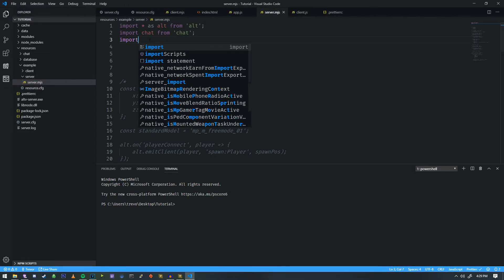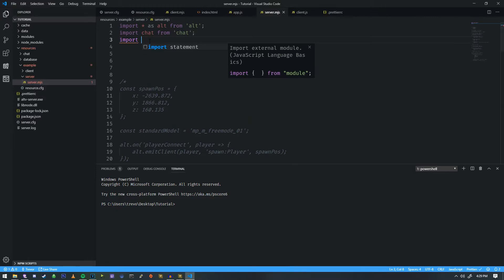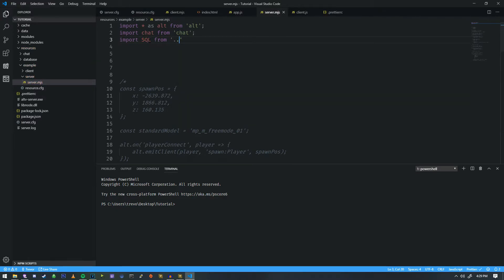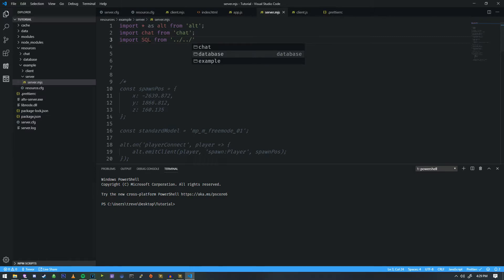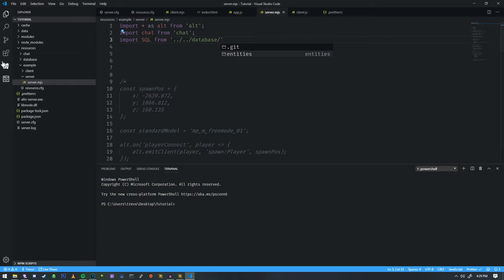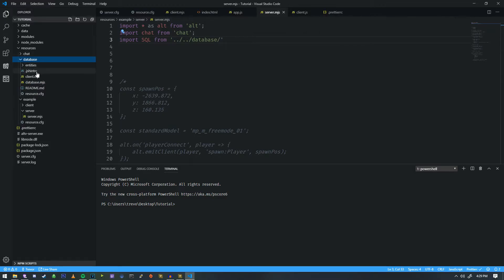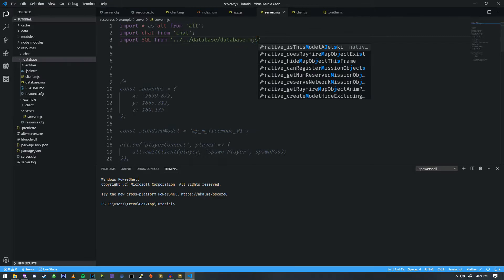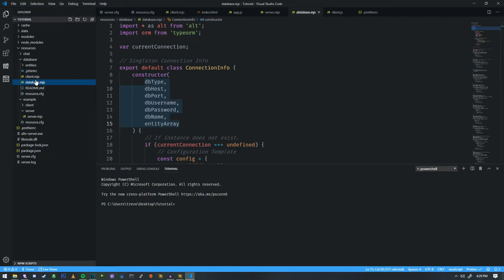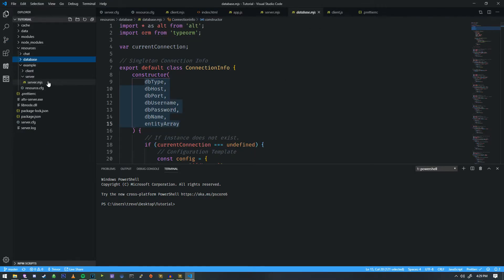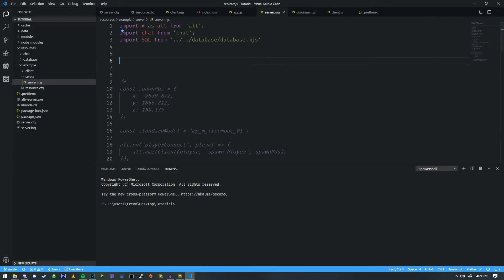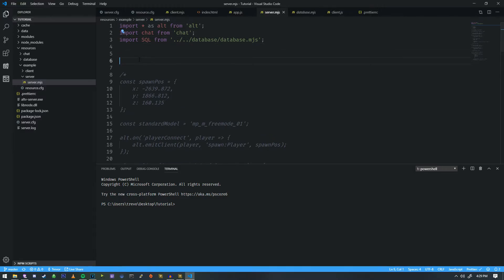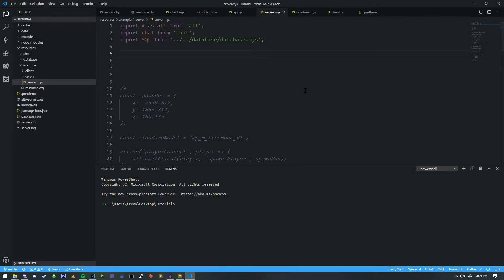So that's going to involve doing import SQL from, and we're going to do dot, dot, slash, dot, dot, slash. So that's going to go backwards two folders. Then we're going to go to database. And then we're going to do, I believe it's index. Nope. It's going to be database.mjs, as you can see there. Okay. And now that we have that, we can begin configuring our database. So what does that mean?